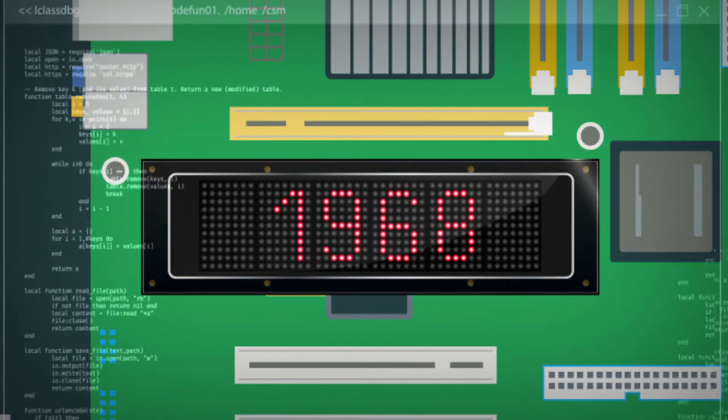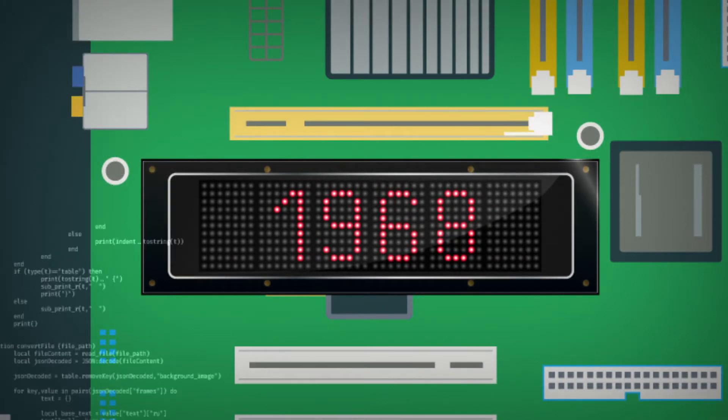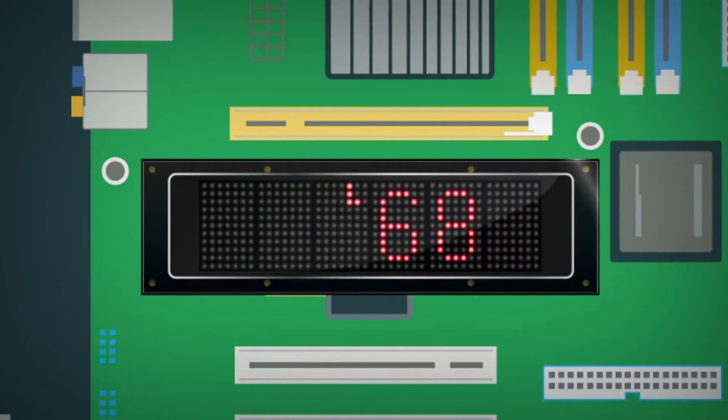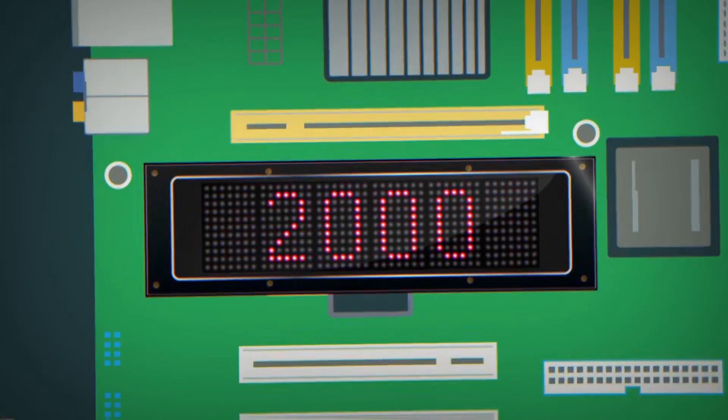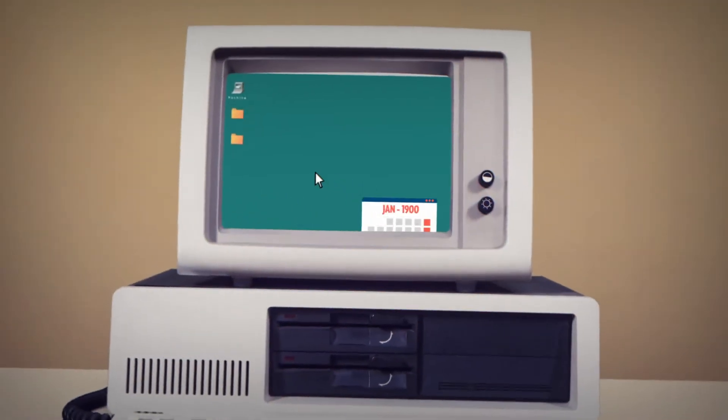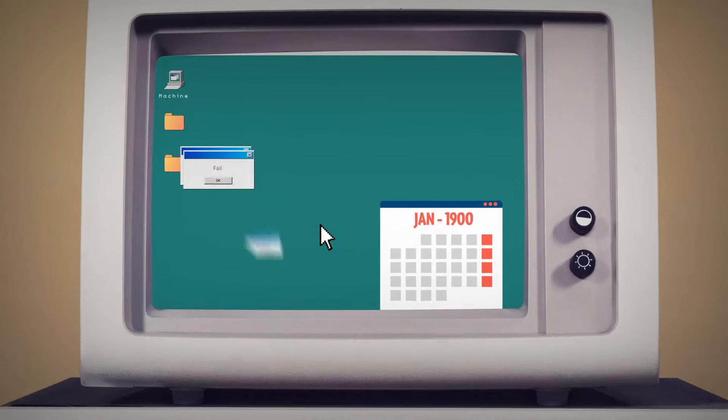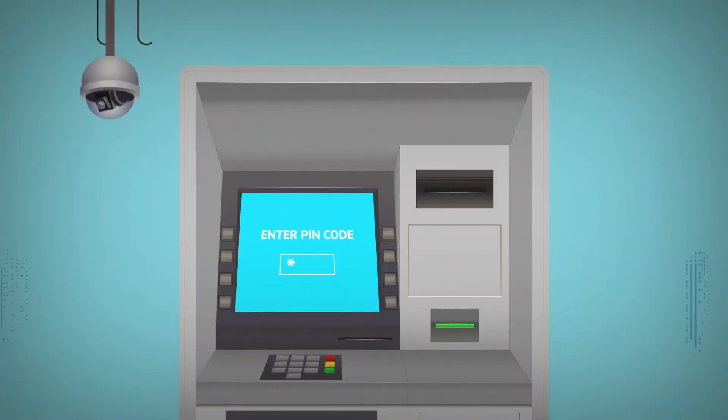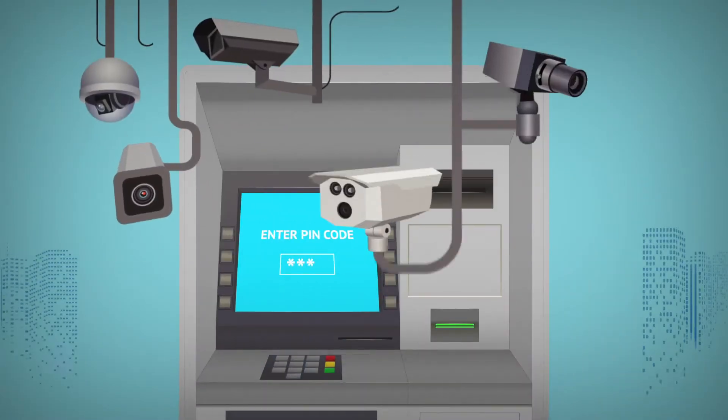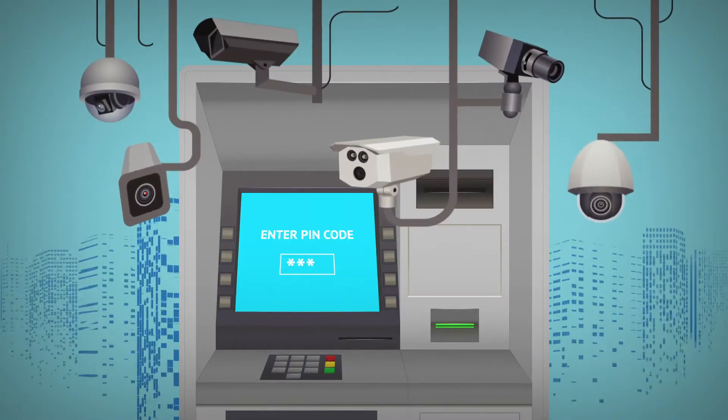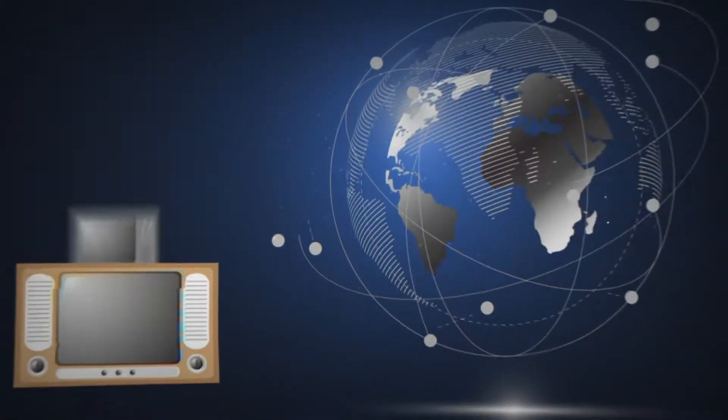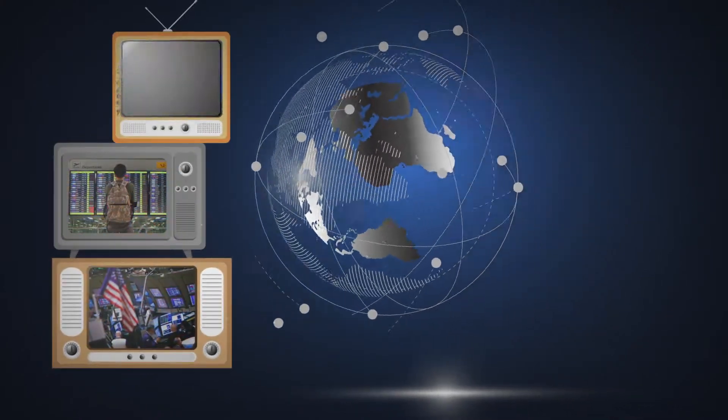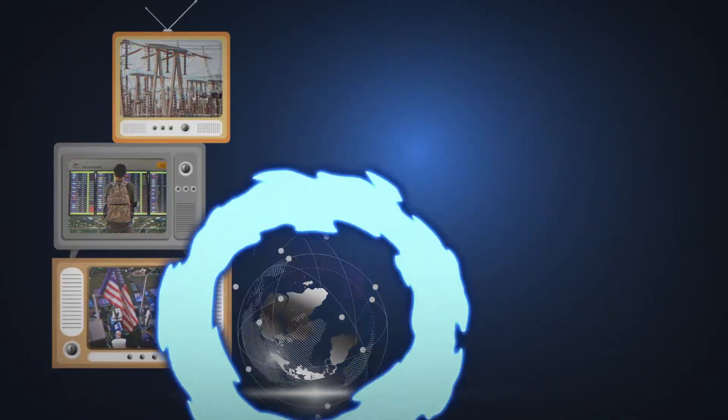1968, for example, was written simply as 68. How would computers interpret the year 2000? Would they reset to 1900 instead, sending banks, government security systems, and global infrastructure into a digital tailspin?